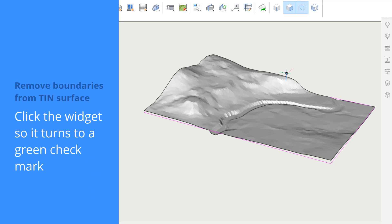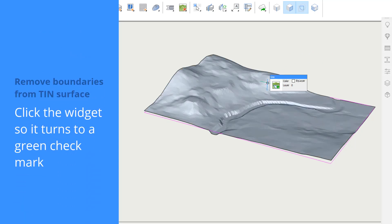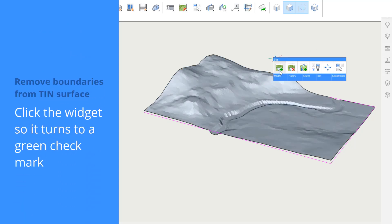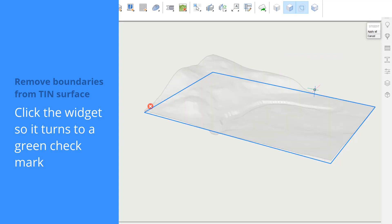To remove the existing surface boundaries, select Remove Boundaries from the quad. Click the widgets of the boundaries you wish to remove and press Enter.